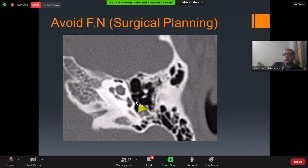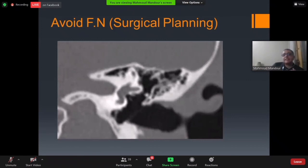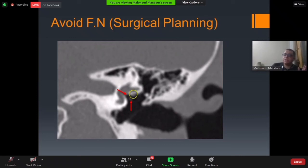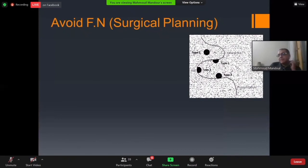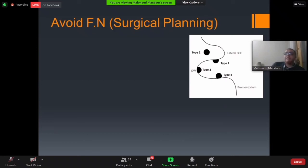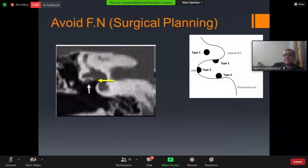Another critical point for stapedotomy is the position of the tympanic segment of the facial nerve in relation to the stapes footplate — evaluated on coronal CT. In the normal position, the tympanic segment is superior to the footplate. A classification divides this relationship into four types: Type 1 — tympanic segment just above the footplate (normal); Type 2 — facial nerve more superior, very favorable for surgery.